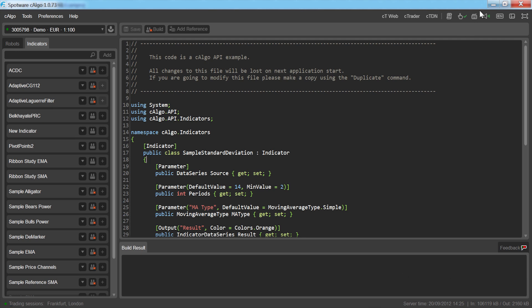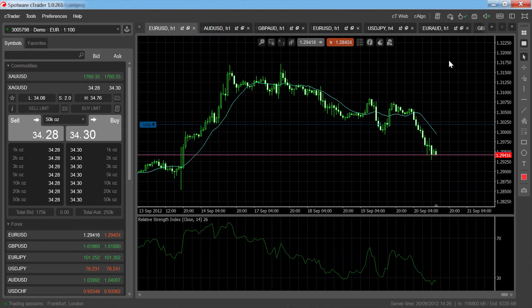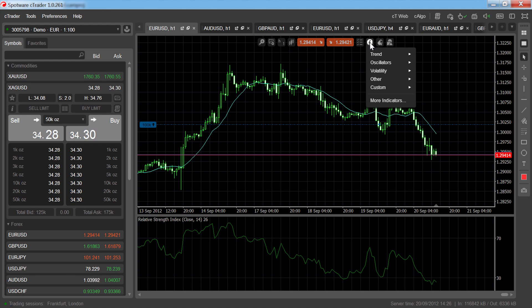To open a list of downloadable custom indicators in your browser, click on the indicators icon from any of the charts and go down to more indicators.